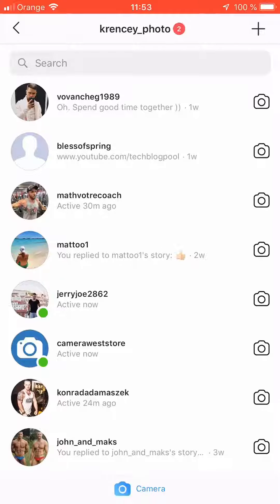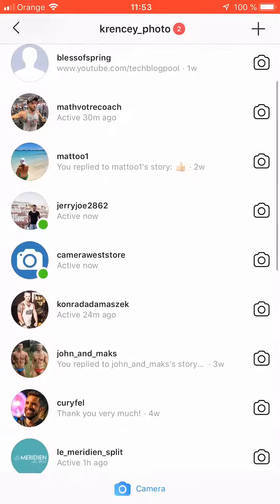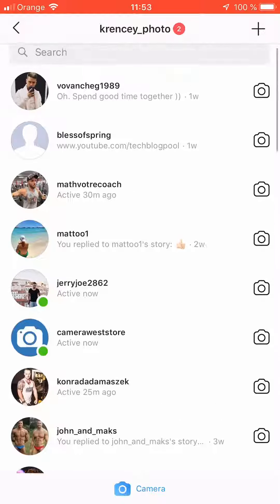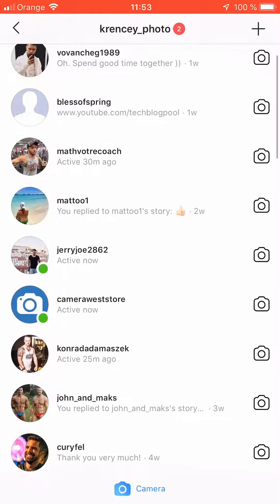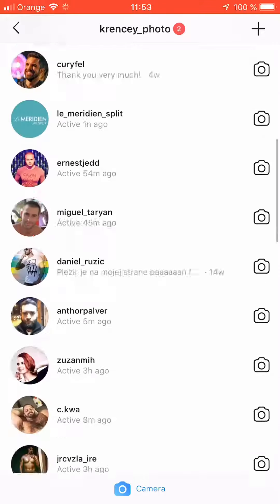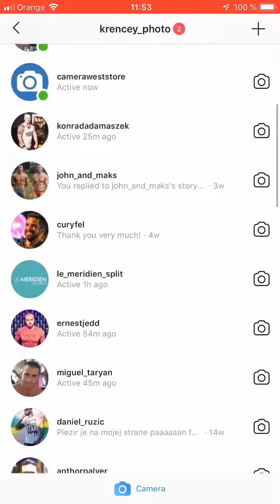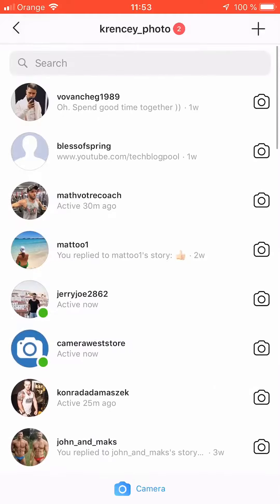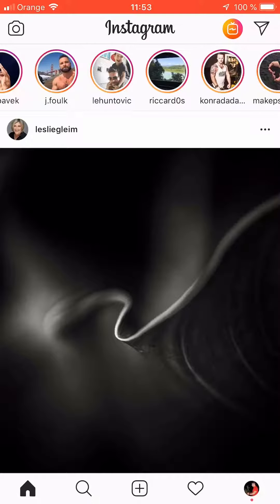For example, the first person here has been online one week ago, another two weeks ago. It also shows you a green little dot by the photograph if the person is active right now. There may be various reasons why you don't want your online activity to be displayed, and today we're going to take a look at how to hide it.